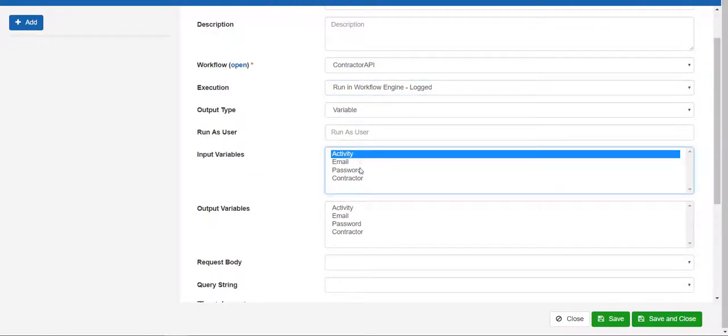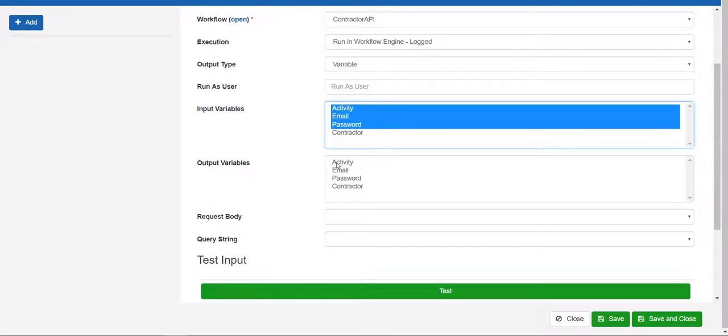In this case, we expect it to include the activity we wish to perform, the email of the user being updated, and finally the password we want to reset the user's password to.